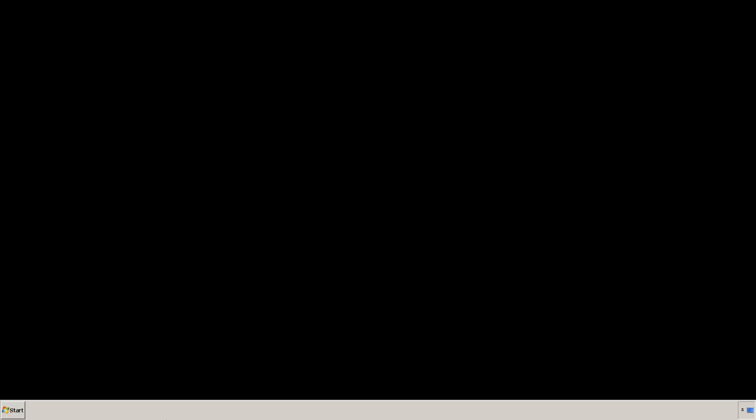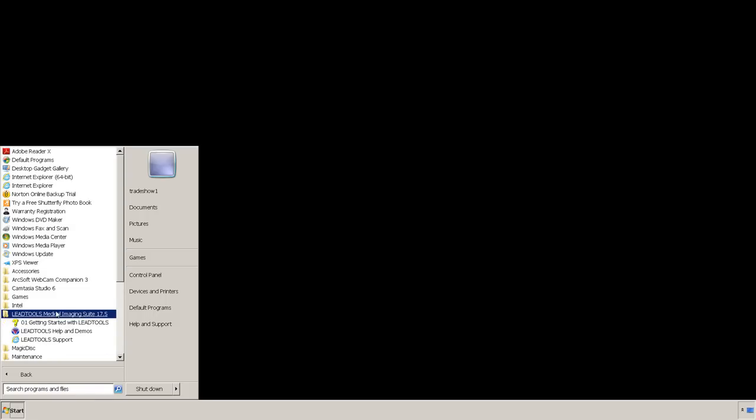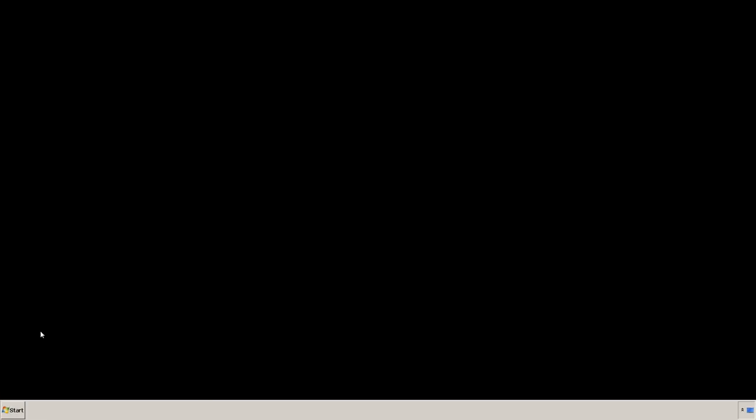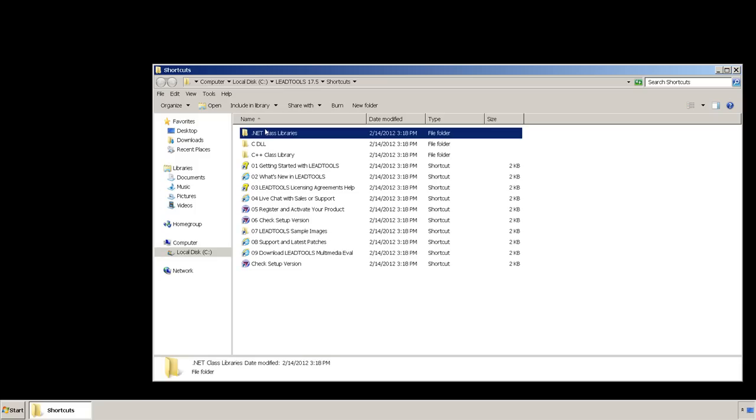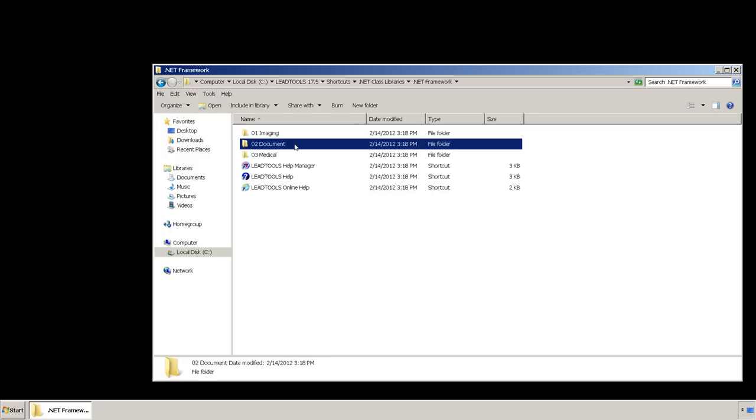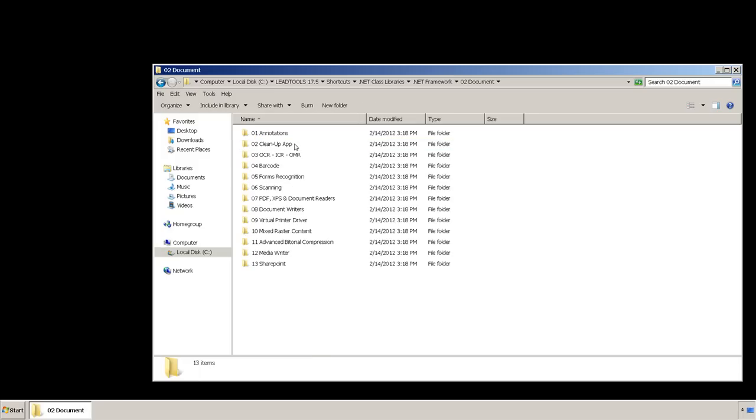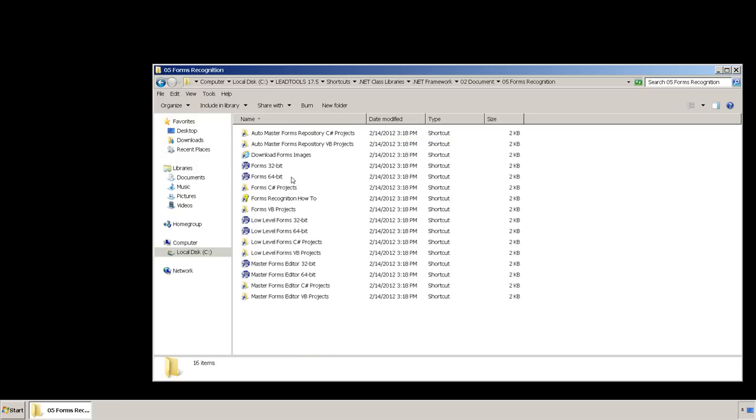For the next sections I will use our forms recognition demos. You can find the demos by browsing to your lead tool shortcuts. Select .NET class libraries, .NET framework, document, and forms recognition.